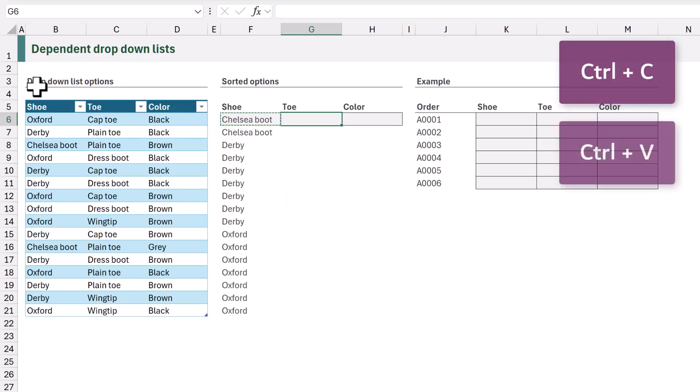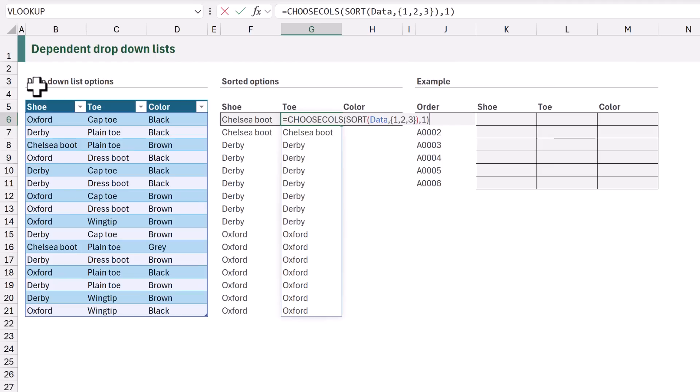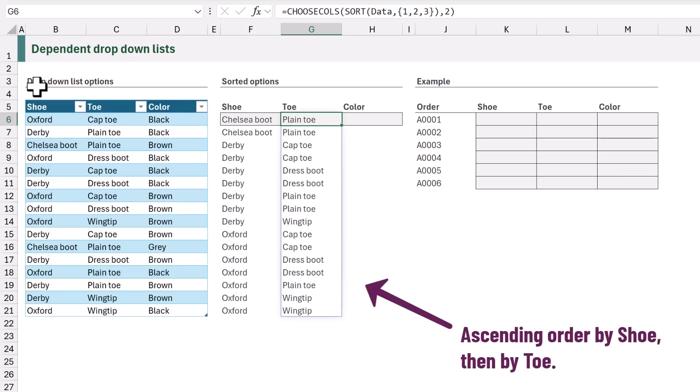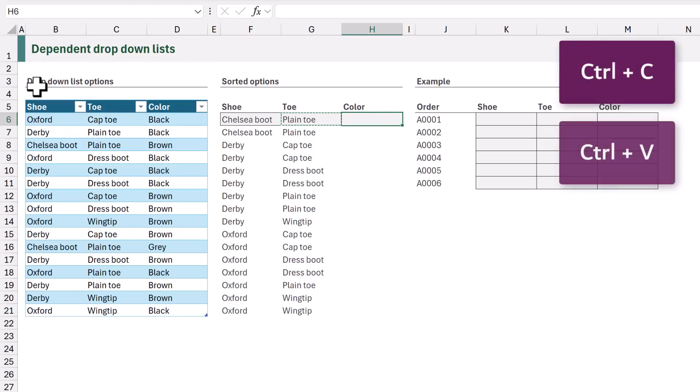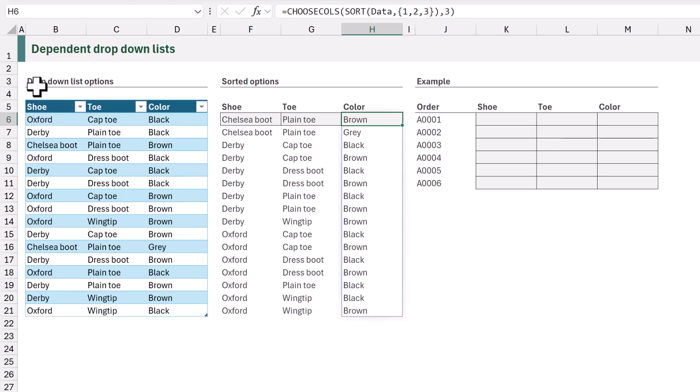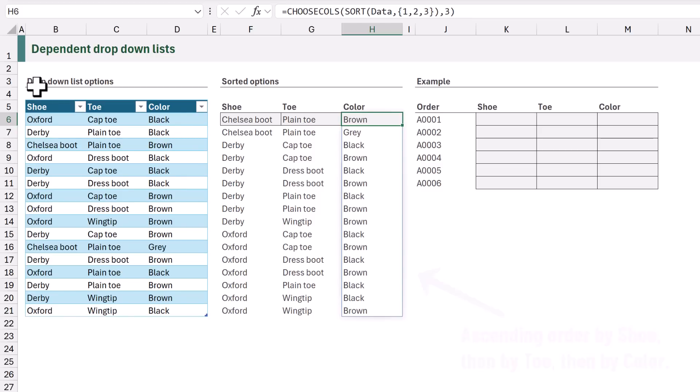Next I'll copy the formula into cell G6 and change the col num 1 argument to 2. That now returns the toe column in ascending order inside the shoe column. Now let's copy the formula into H6 and we want the col num 1 to be column 3. That now gets us the color column sorted based on the toe and shoe columns.